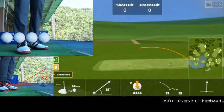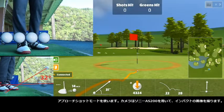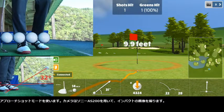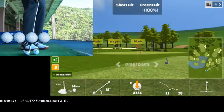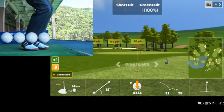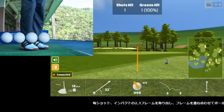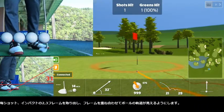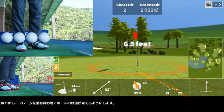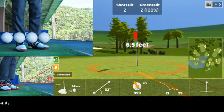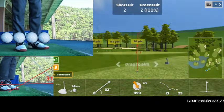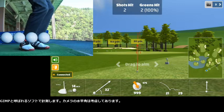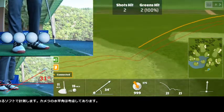This is the approach shots mode in Awesome Golf App, and I use Sony AS200 to capture frames of the impacts. I extract 2 or 3 frames at the impact of each shot and then overlay the frames to see the ball trajectory. I measured the angles using the software called GIMP, and I compensated for the horizontal level of the camera.